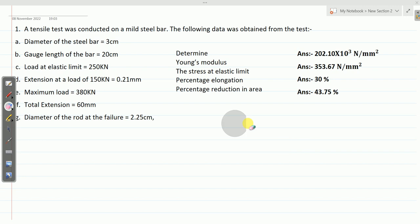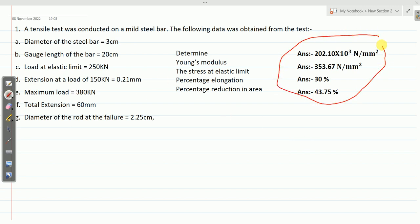You can note down the answers here. These are the final answers. You can check by calculating each one.